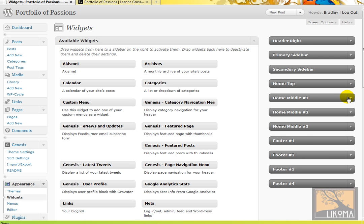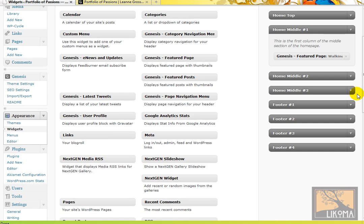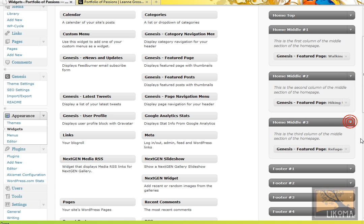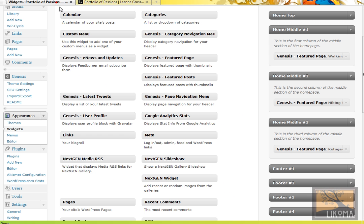Primary sidebar, secondary sidebar. These are sidebars that live on the interior pages of the site. Home top, here we go. So home middle, home two, home middle three. This is what is these three things. So we're using a Genesis framework here. And the Genesis framework has this widget here called Genesis Featured Page.